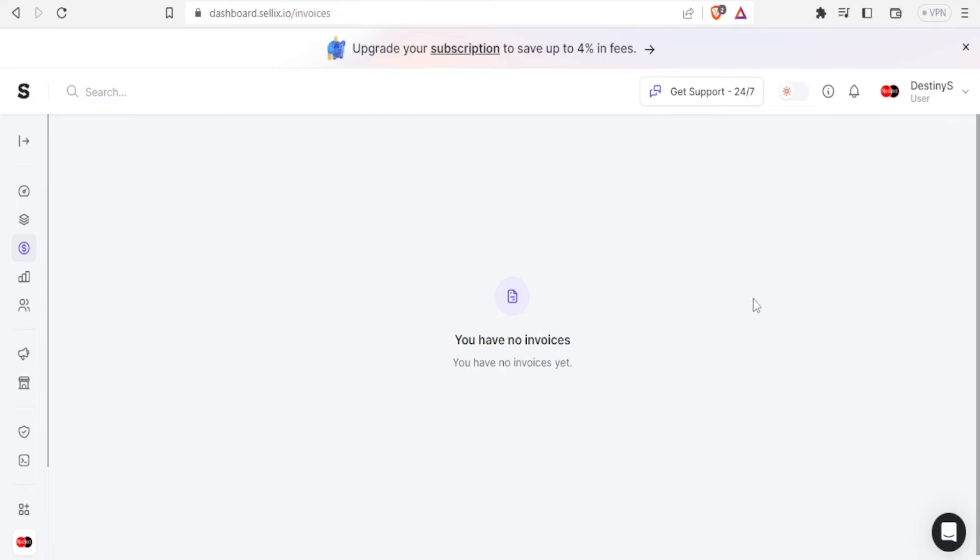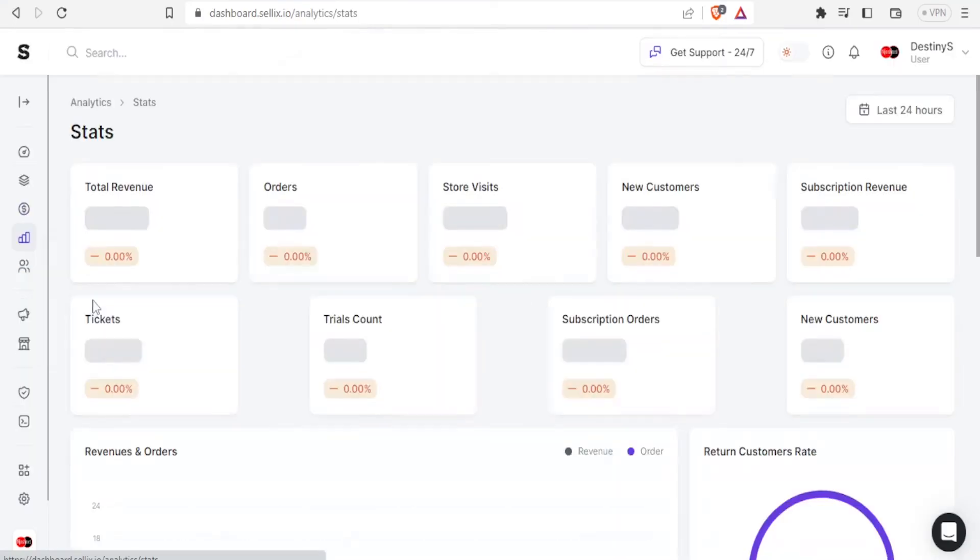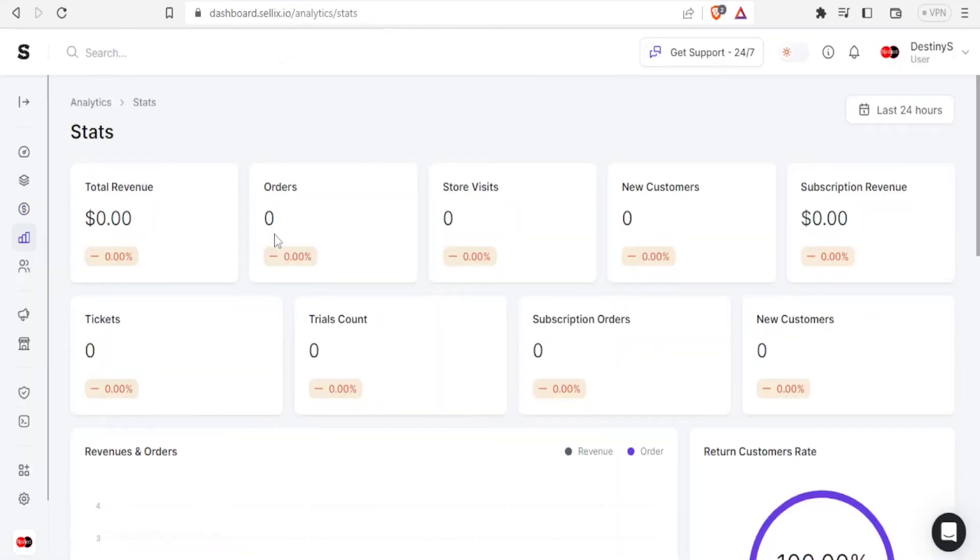I can also click on analytics so that I'm able to see my statistics and reports. In this case I don't have any statistics, you notice my total revenue is zero, orders zero, everything is at zero because I've just used this account for demonstration.